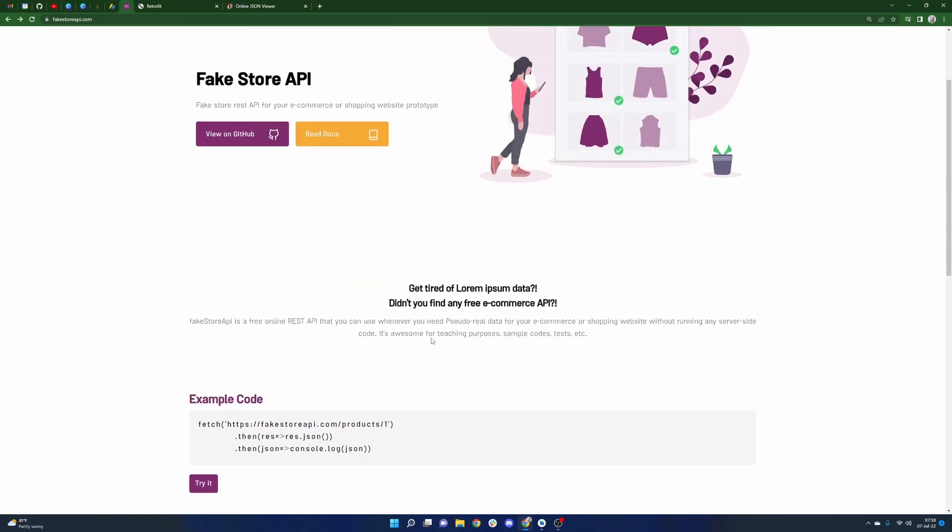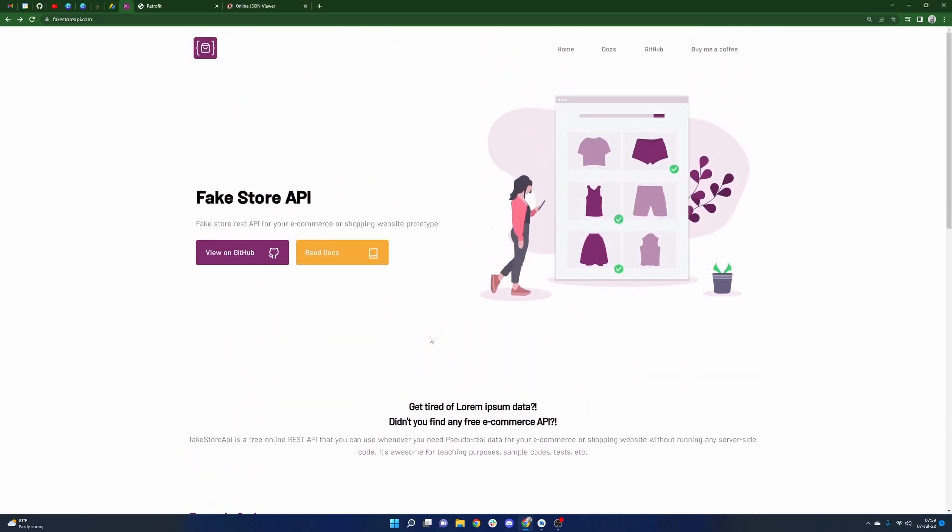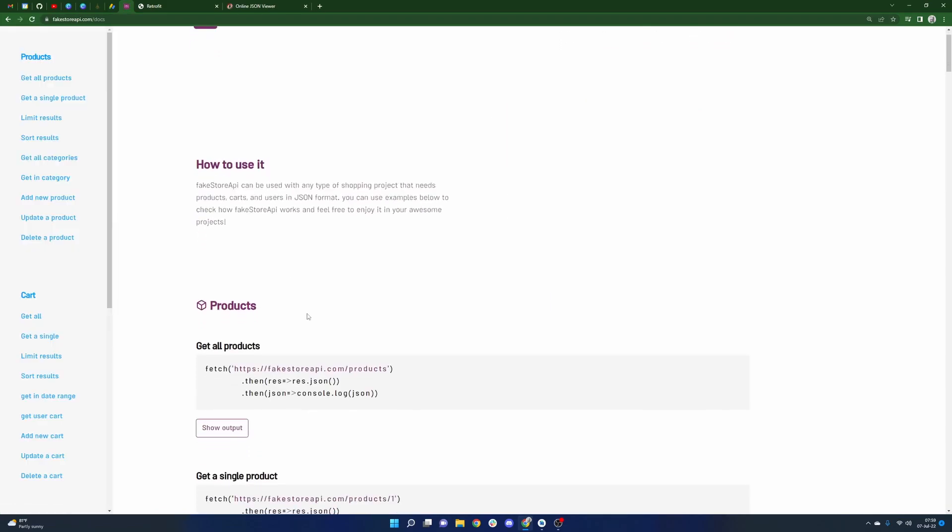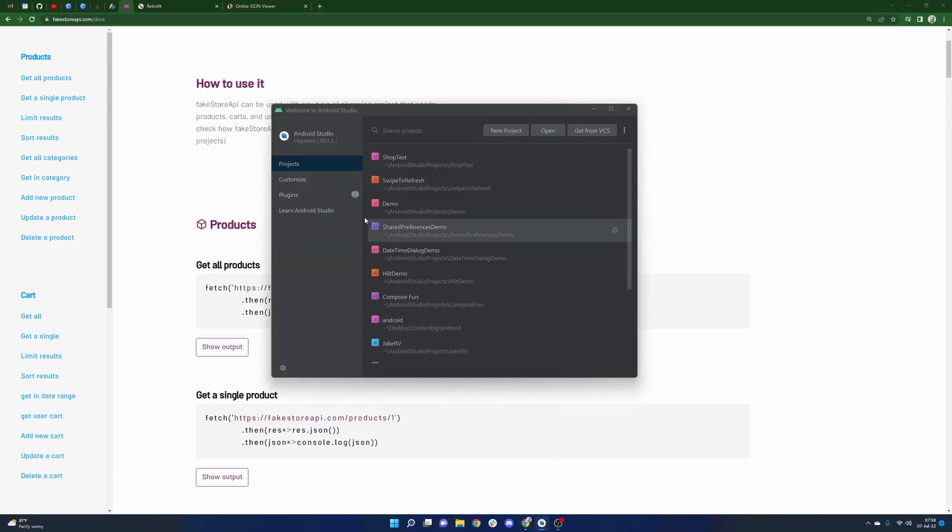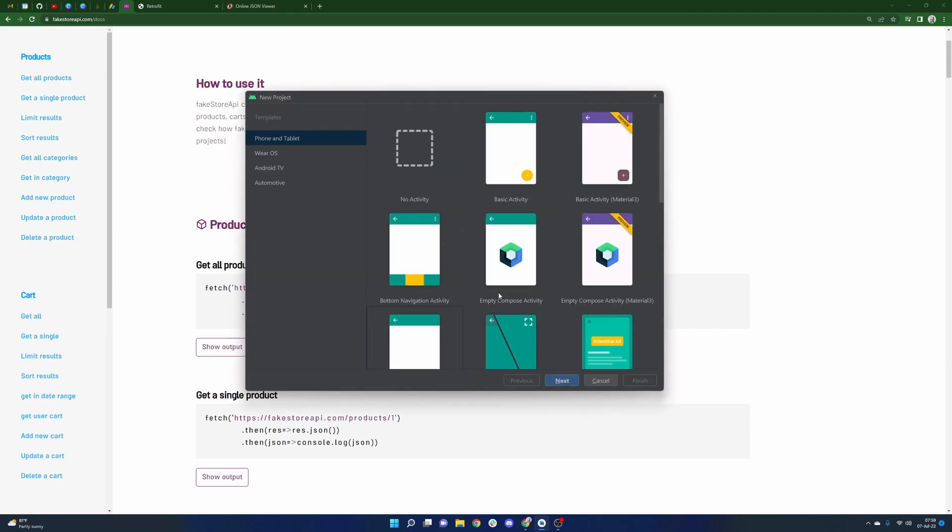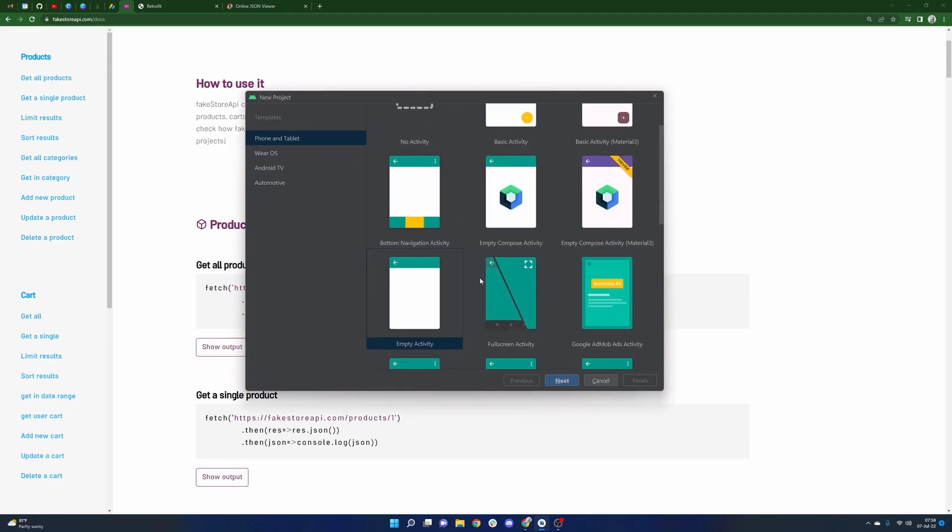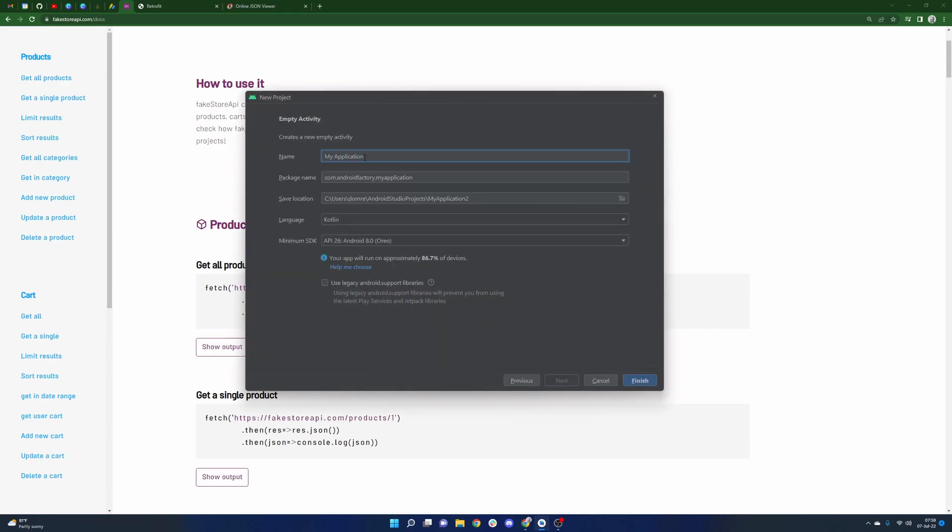I think we could jump into a little bit of code here because obviously just reading docs is not all that interesting, though it's obviously very important to know what you're doing. So let's go ahead and get started in Android Studio. I have nothing but a new project right now. We're going to go ahead and we're going to call this... I'm not very creative for names of this application, so we're just going to go with fake store.